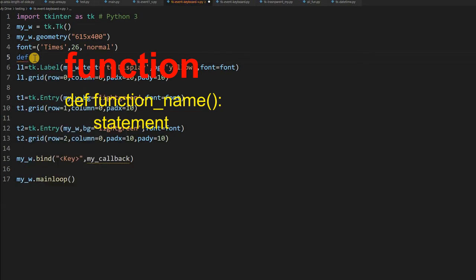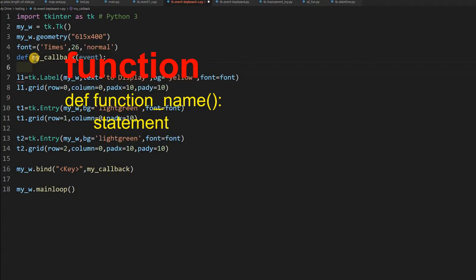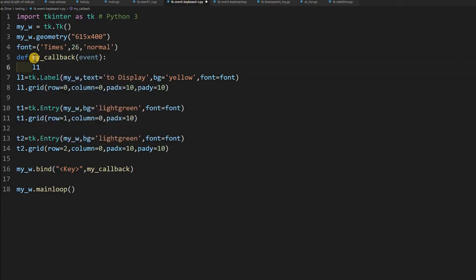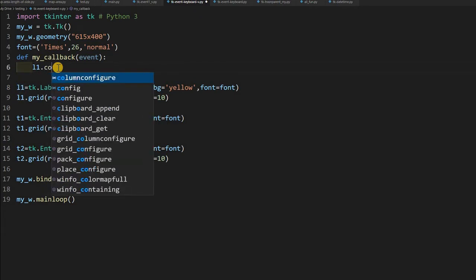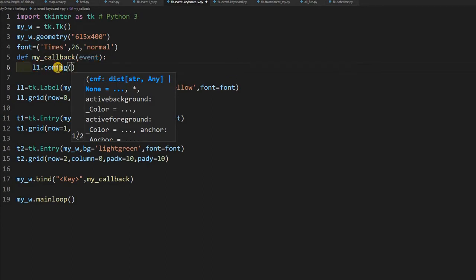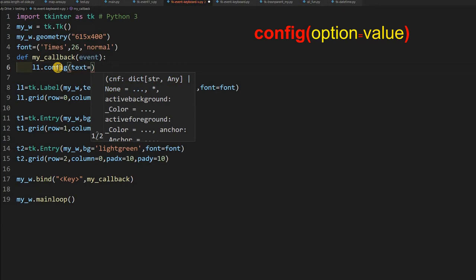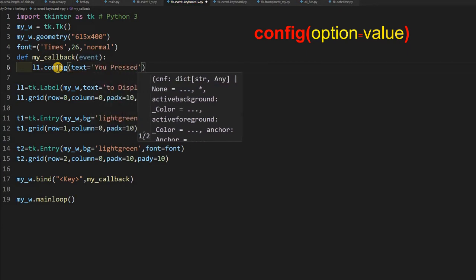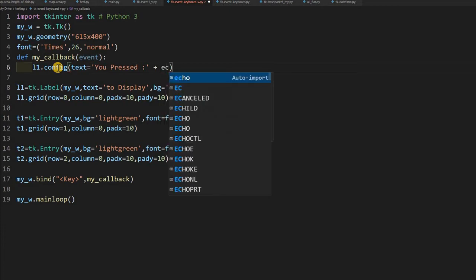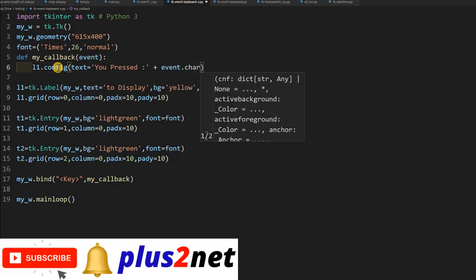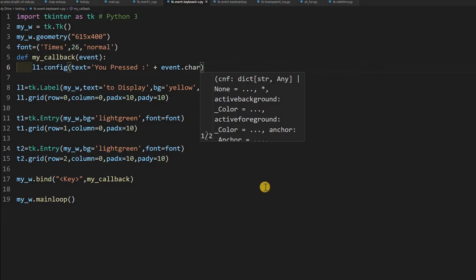I will write the callback function now: define my_callback, taking event as an argument. Inside, I configure l1 — the label — using l1.config. The option I am configuring is text, and I am setting it to 'You pressed ' plus event.char, which gives the character of the key that was pressed. Let's save and run it.